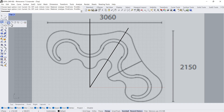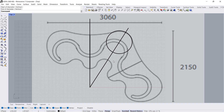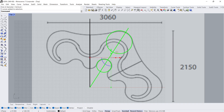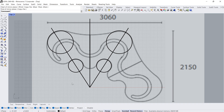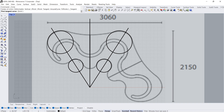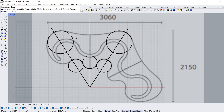Circle diameter. Start, end, Enter. Start, end. Start, end. Circle tangent to three curves — click, click, click, Enter, click.